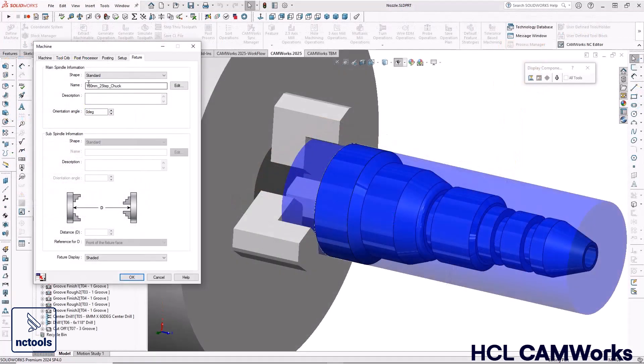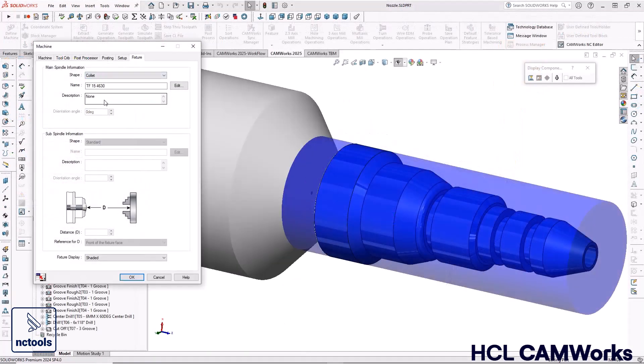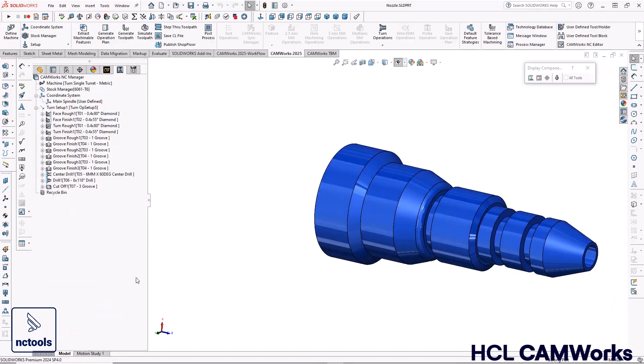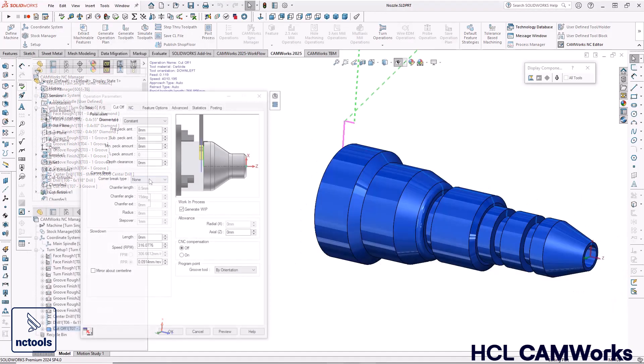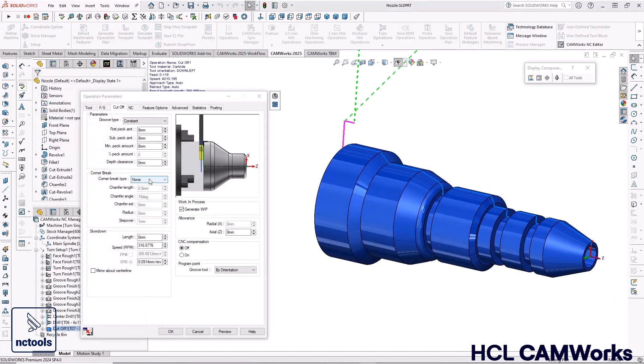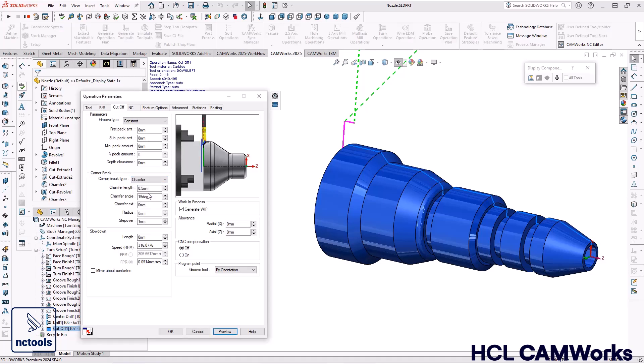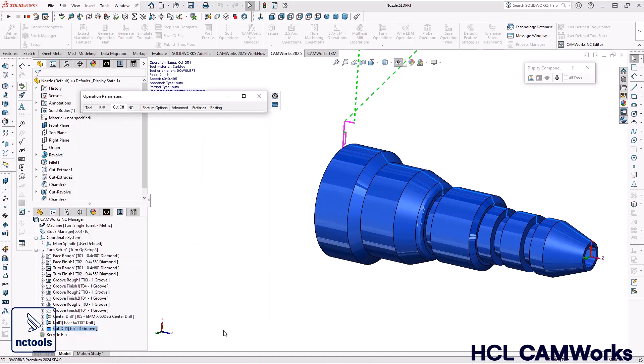In CamWorks 2025, collets can now be specified for work holding on turning and mill-turn machines. And the ability to add a bar break chamfer at the end of a turn profile has also been added to protect collets and improve collet life.